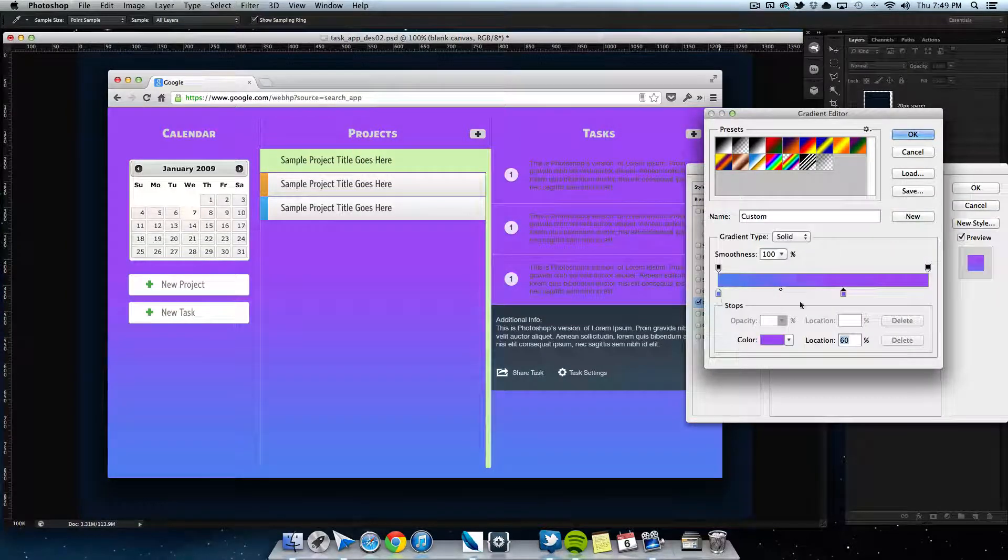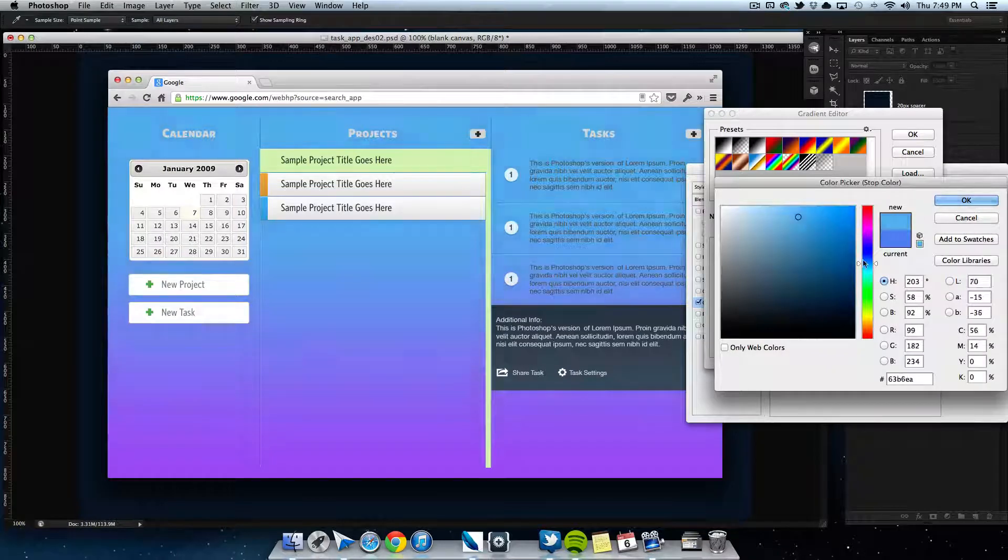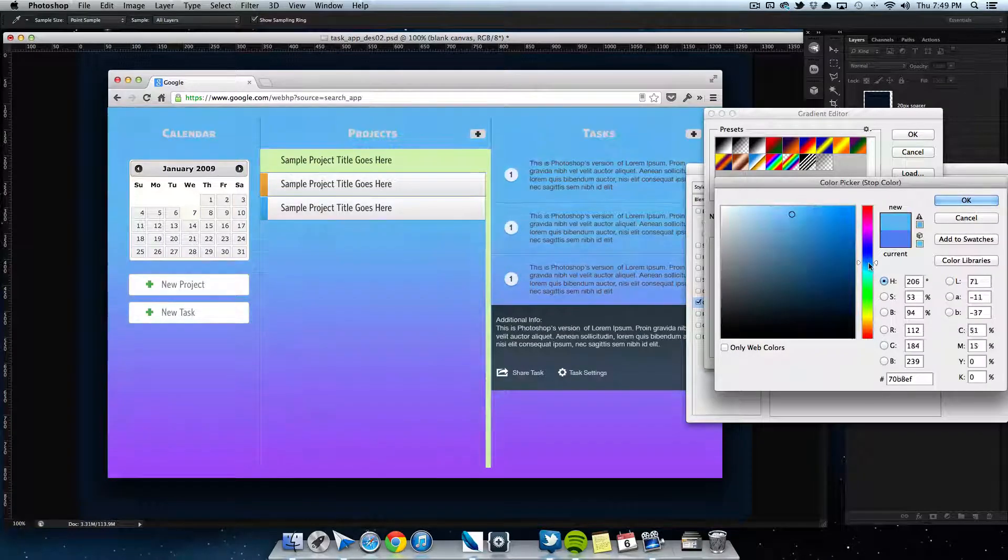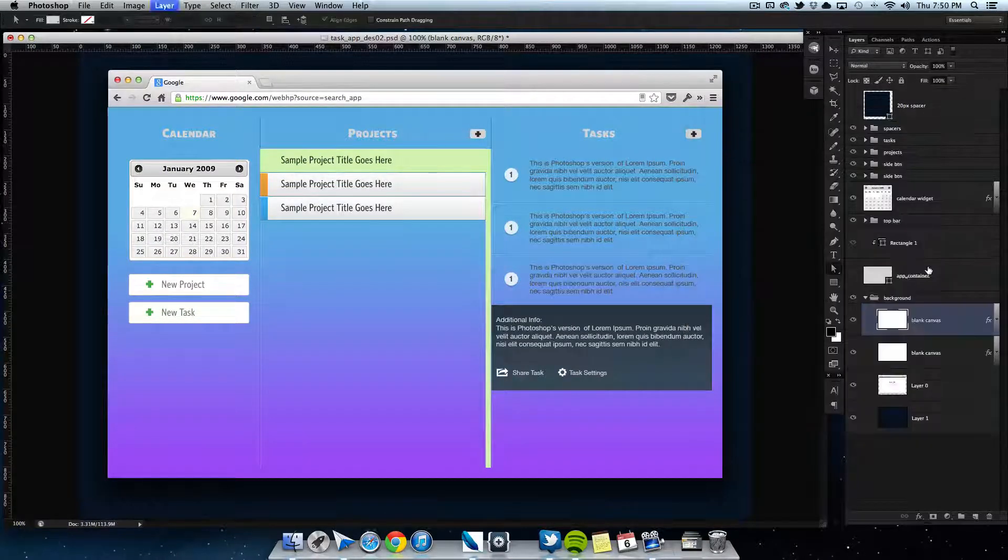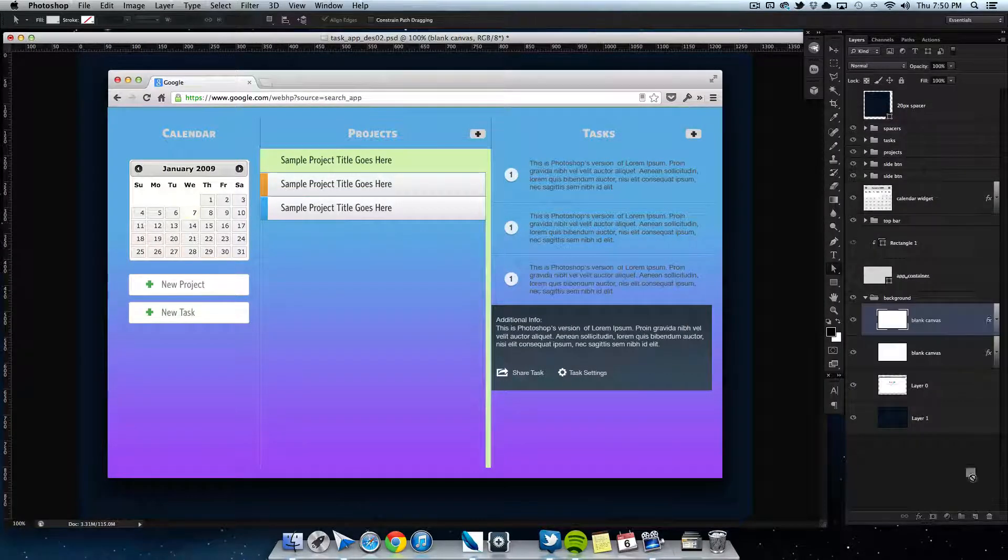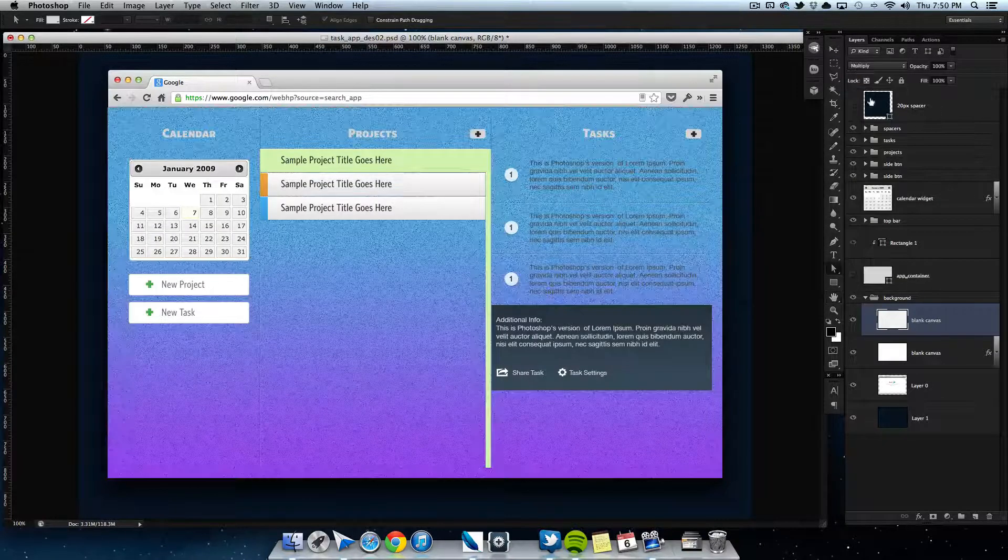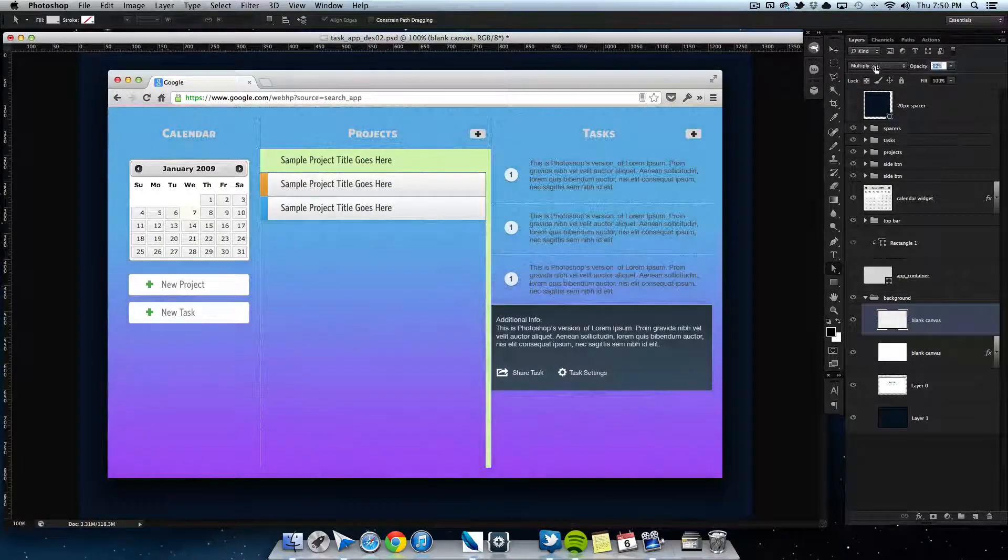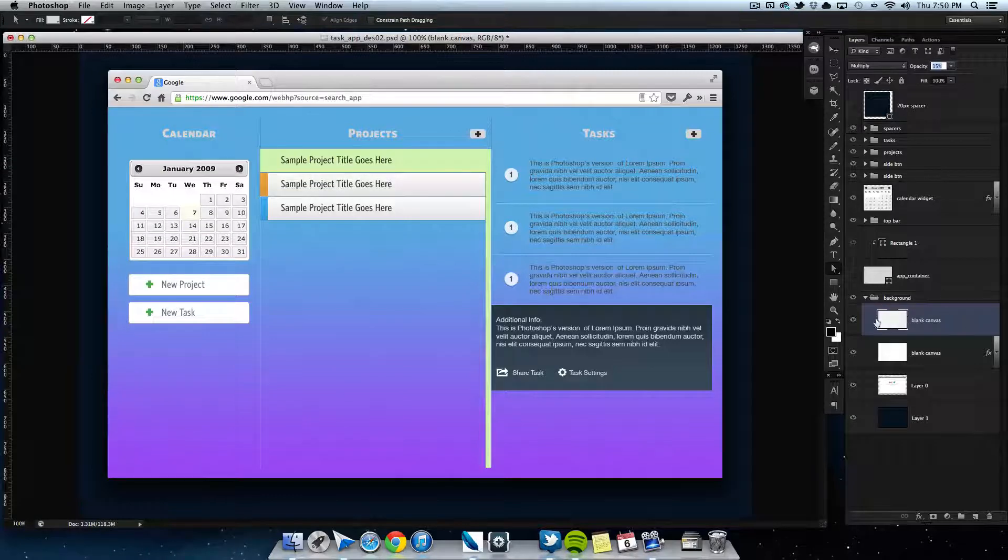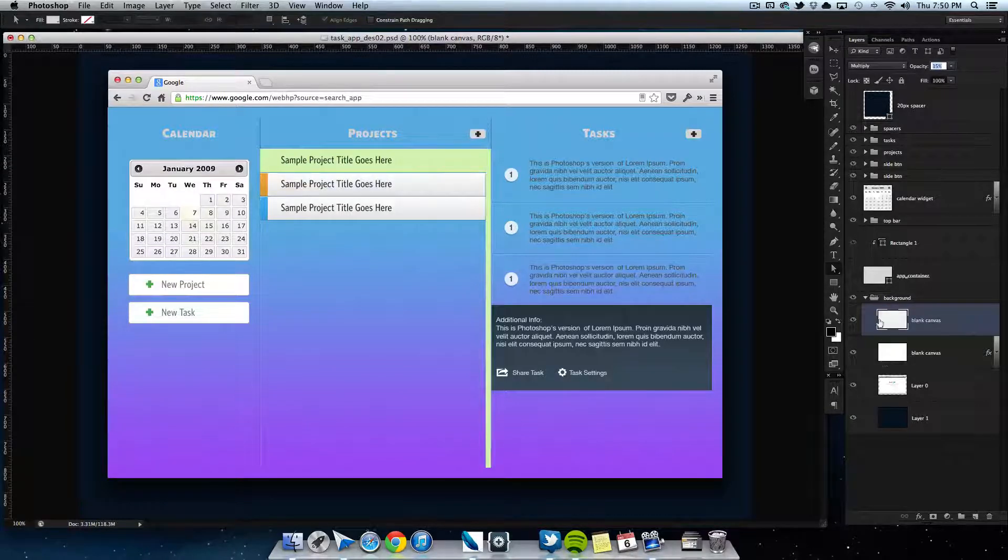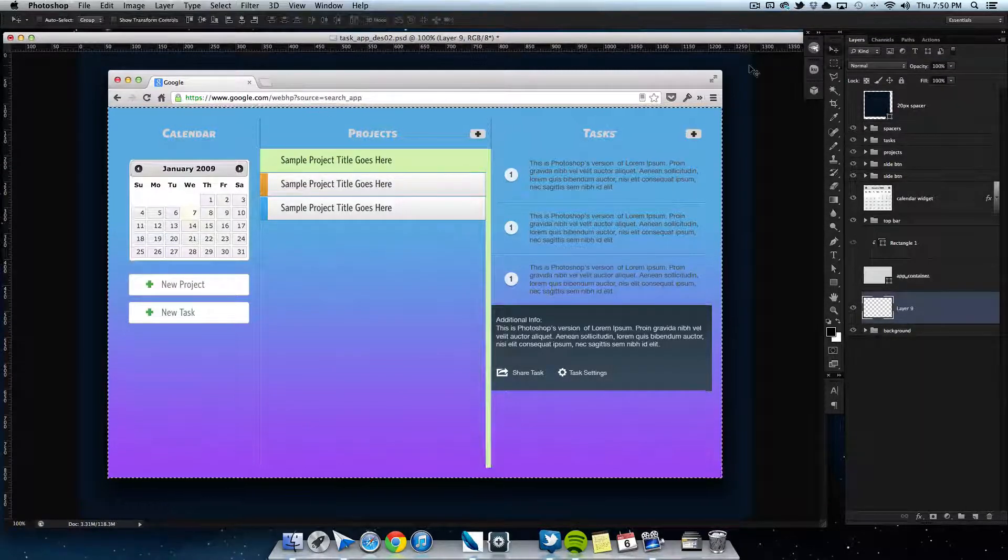And then I went to Filter > Noise and added some Gaussian noise to it, and then changed the blending mode to multiply, which only left the noise. And then I lowered down the opacity, so it gives it kind of a 3D interesting look.